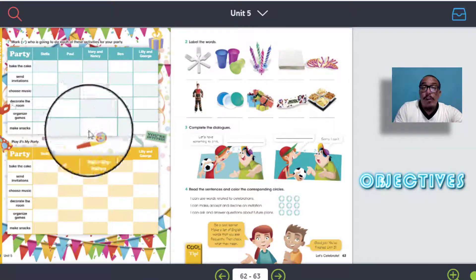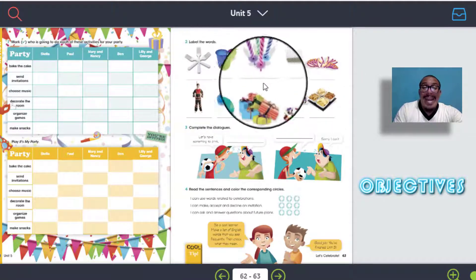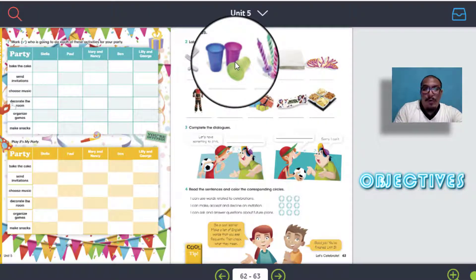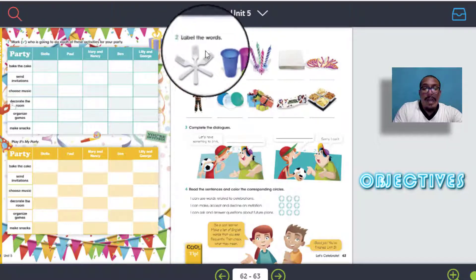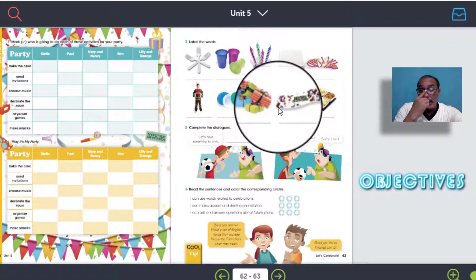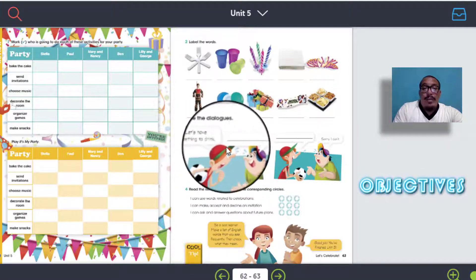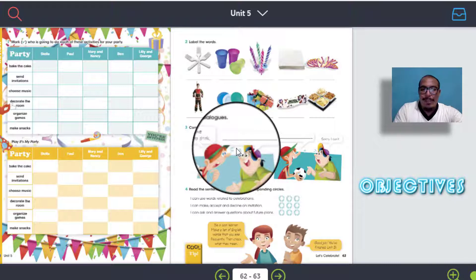That's it for number one. And number two, we have labeled the words. Bueno, aquí tenemos todos los elementos para organizar una fiesta. These kind of elements are very important to put on a party, especially when it's a birthday. So you have to put the names and label each picture according to the name. Vas a tener la oportunidad de poner los nombres según la imagen que puedas mirar ahí.